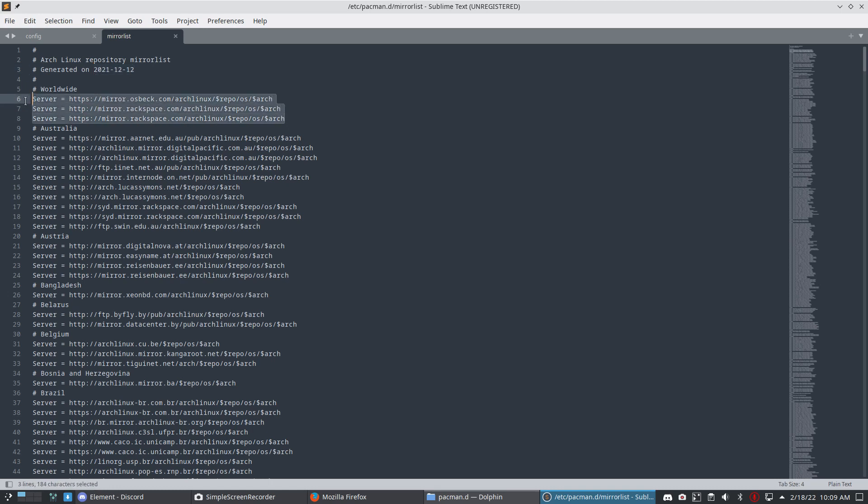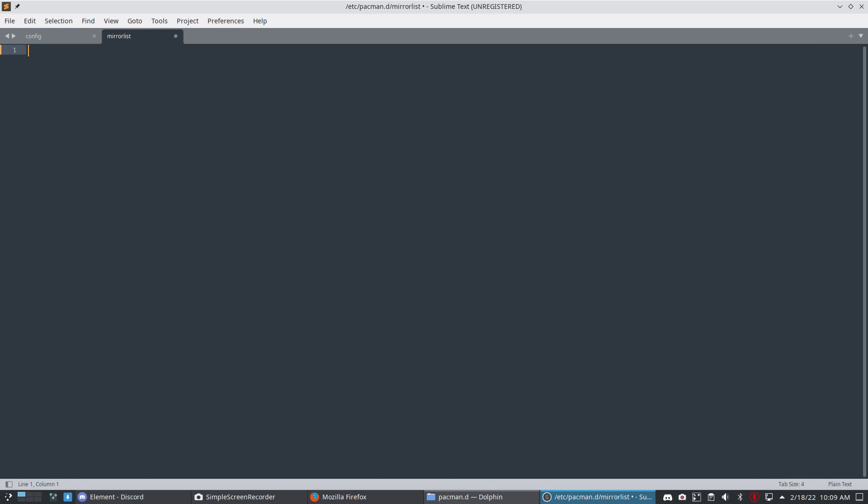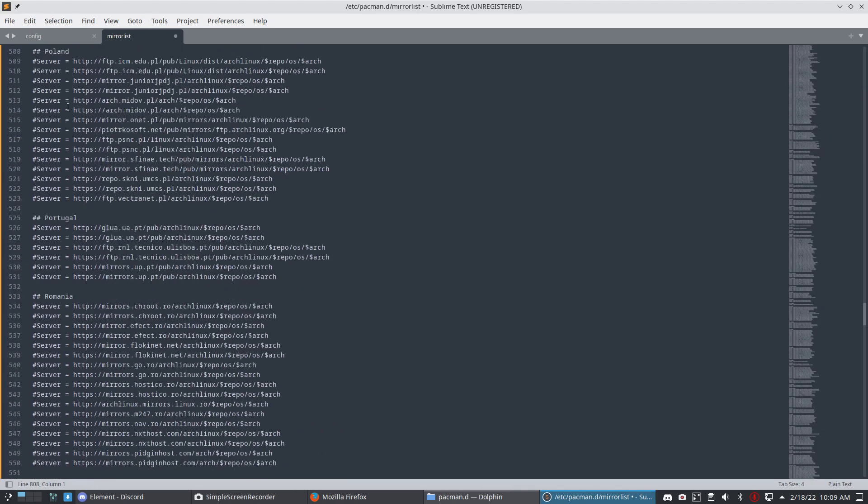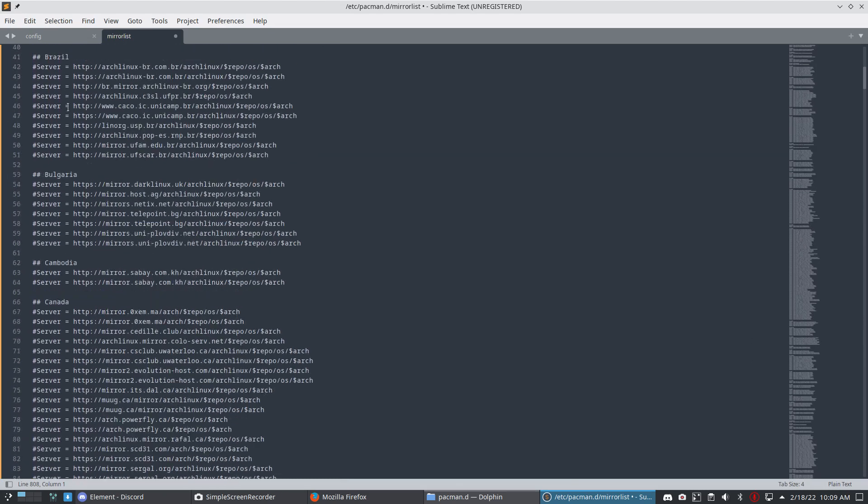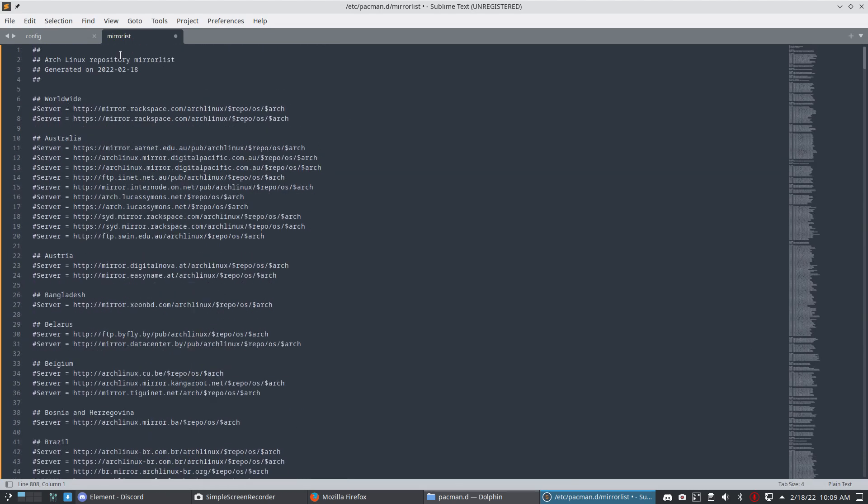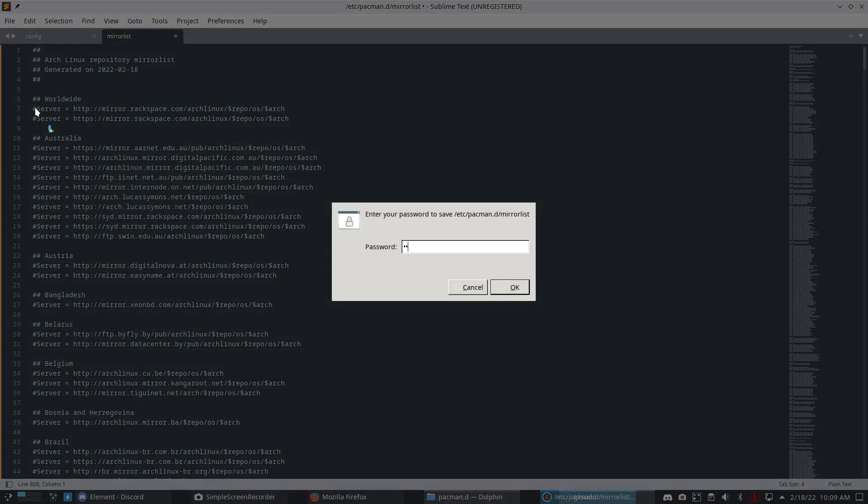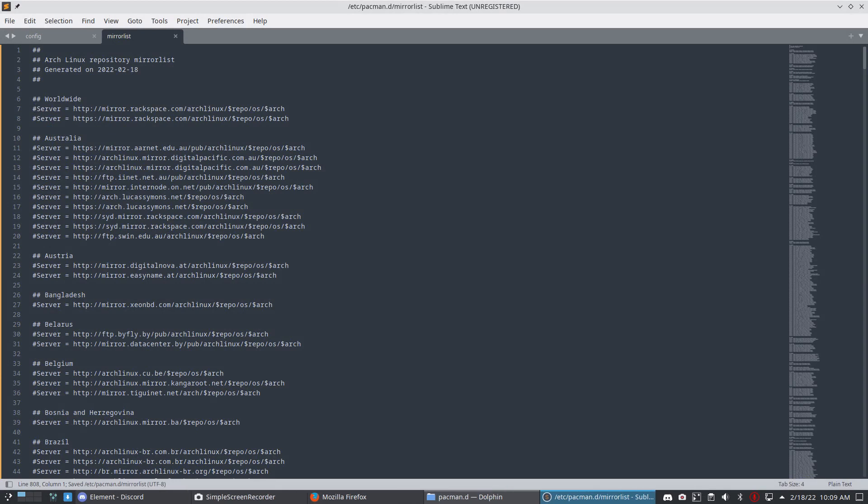In 2021-12-12 I made that list, and it will always be good because the guys at the top—that's the major server for Arch. Ctrl-A, delete, Ctrl-V. This is the new server list made today, so it says up here 2022-02-18.